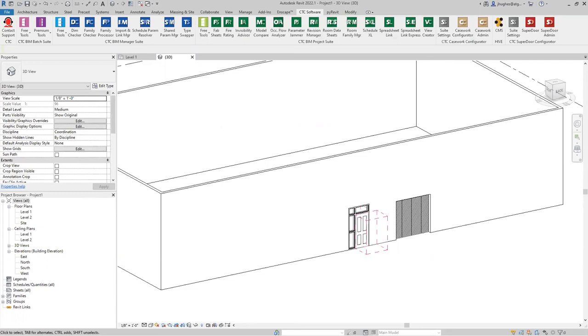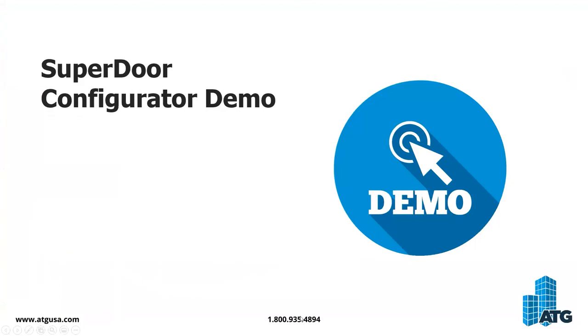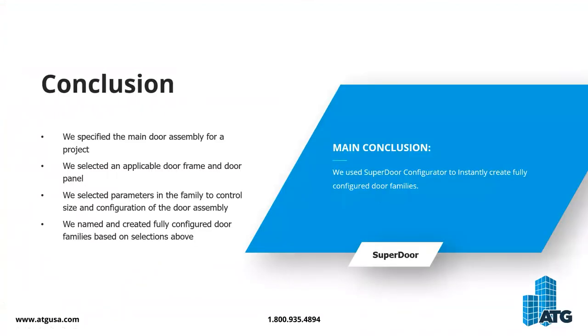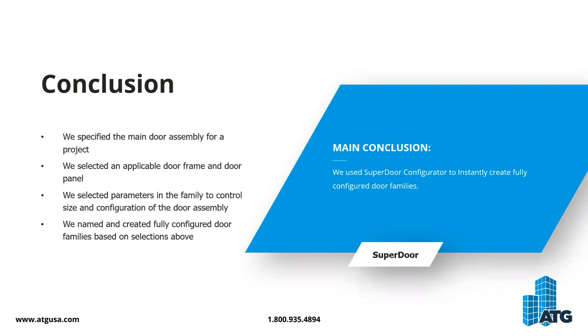I didn't see other requests come in. This thing is quick and it is easy. We have specified our main door assembly for the project. We selected the applicable door frame and chose the correct number of transom or side lights. We selected the parameters in the family to control size and configuration of the door assembly, a little bit of a hiccup there with the transom height, but otherwise you've got a lot of parameter selection to be made there. Lastly, we named and created a fully configured door family based on those selections and made that choice whether we were going to place it directly in the project, which is what we probably do 90% of the time, or if we want to kick that out to an RFA file.